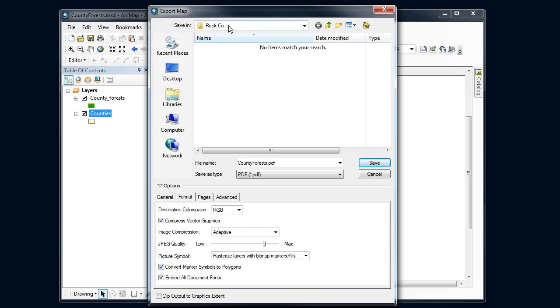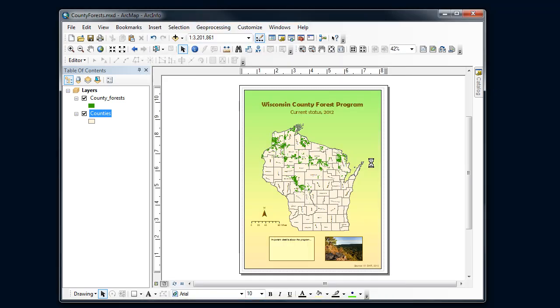Alright, make sure that you're in the folder that you want to save it in. Change the name if need be, and click save. And this will export a PDF that you can do whatever you want with.